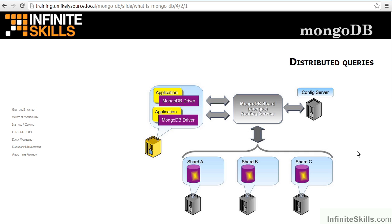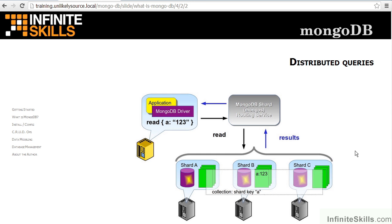Read operations which are applied to a cluster of servers sharing a collection are referred to as distributed queries. The application, running on a server, uses its MongoDB driver to make a query of the Mongos — the MongoDB shard routing service. A shard is a portion of the overall database, and shards run on various servers within the cluster. The configuration server provides metadata which allows the Mongos to locate the appropriate shard. In an optimal situation, the read request is accompanied by a shard key. In this example, the shard key is A, and the read request goes to the Mongos, which routes it to the appropriate shard — in this case, shard B. The results are then returned from the cluster through the routing service back to the application.